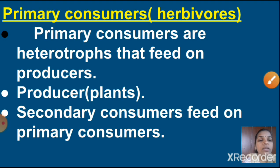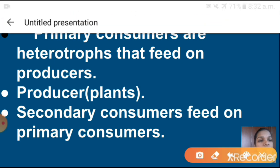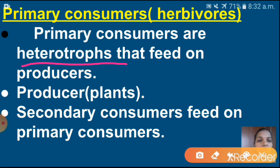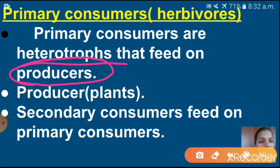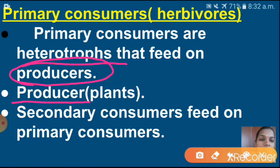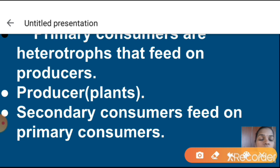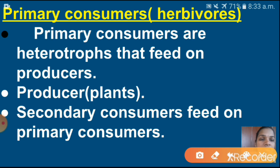What is meant by primary consumers? Primary consumers means herbivores. Primary consumers are heterotrophs — they depend on other organisms for their food and feed on producers. Producers means plants. All green plants come under producers because they have chlorophyll. With the help of chlorophyll, in the presence of sunlight, carbon dioxide and water, these plants can produce their food by themselves. That's why green plants are called producers, and these producers are eaten by primary consumers, otherwise called herbivores.